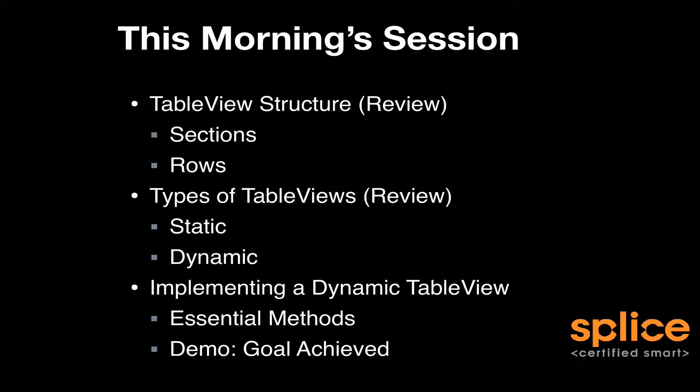We'll do a quick cursory review of the table view structure, the fact that it's made up of sections and rows. We'll take a look at the types of table views—static table views and dynamic table views. Dynamic table views are the focus of this presentation.